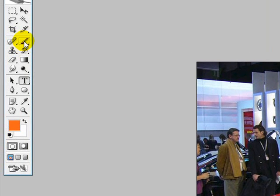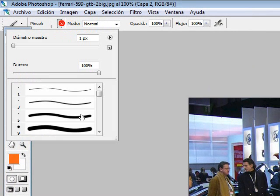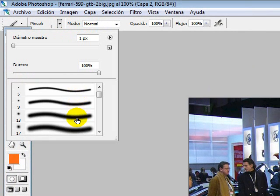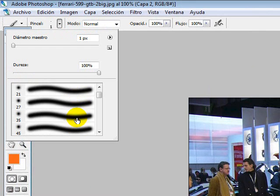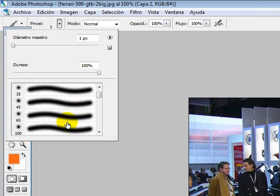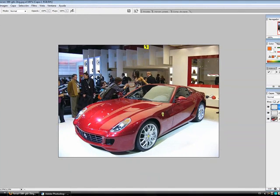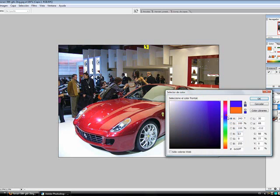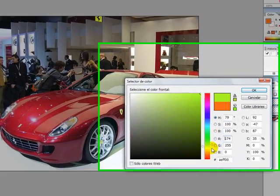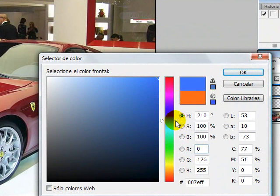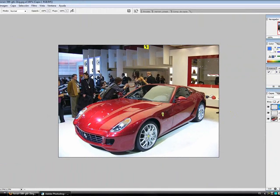We select our brush tool and we select a big brush to finish it faster. Select the color that we want to put on the car or your object. I'm gonna put a kind of blue. In the new layer you're gonna paint all the car except the lights.